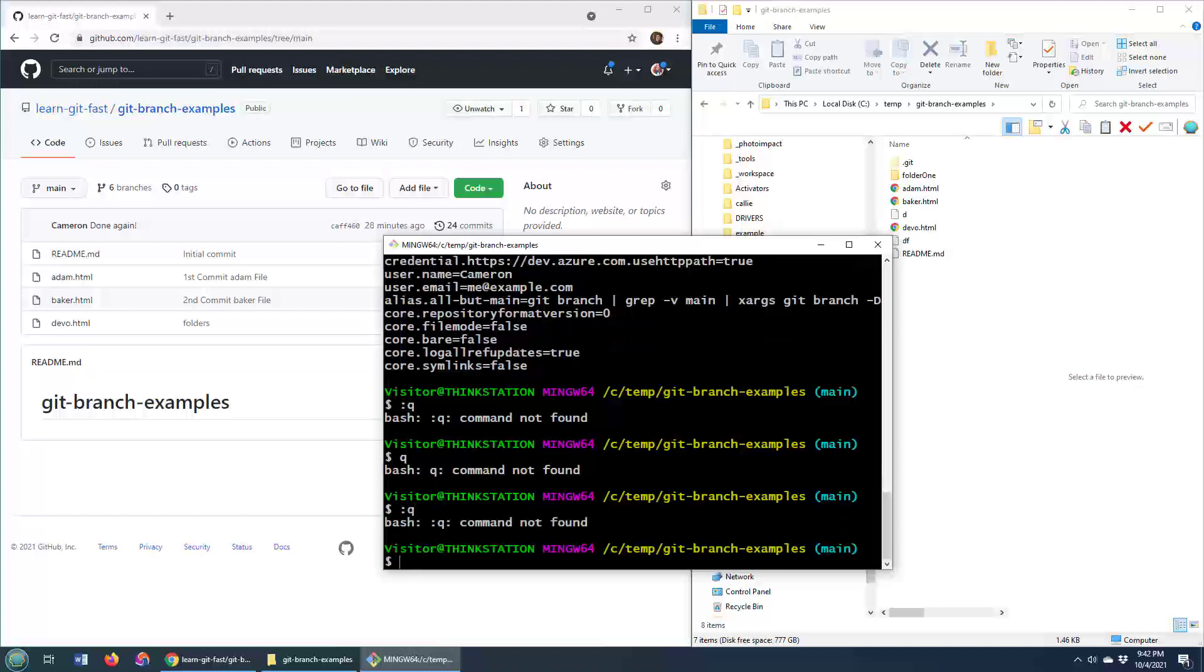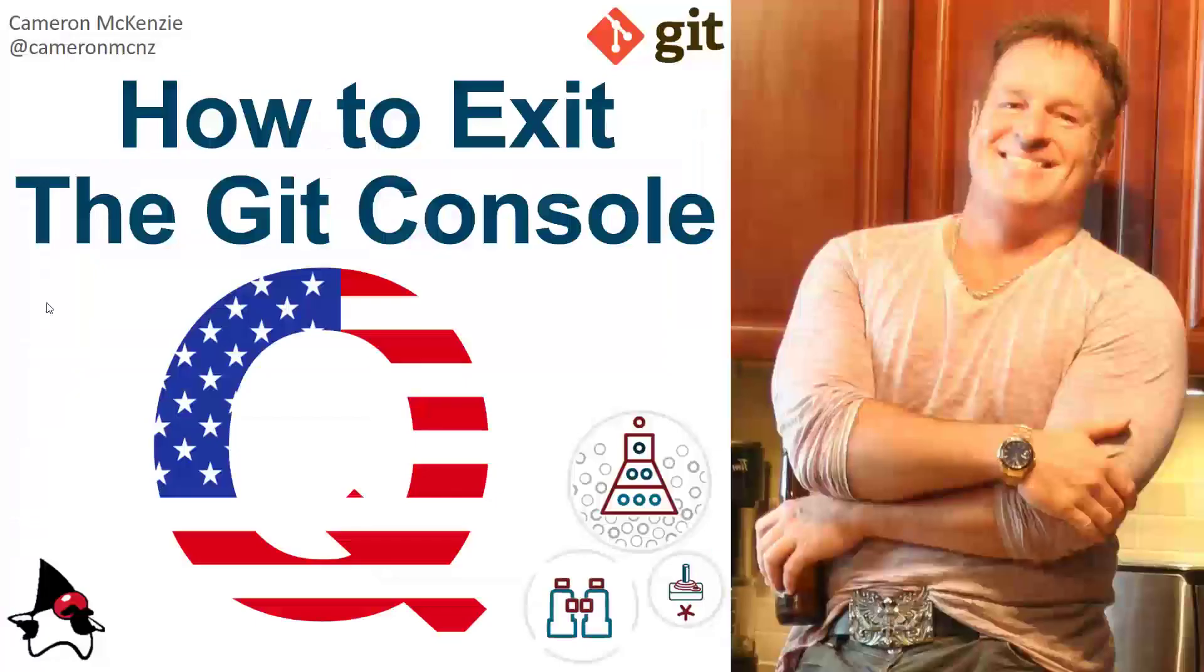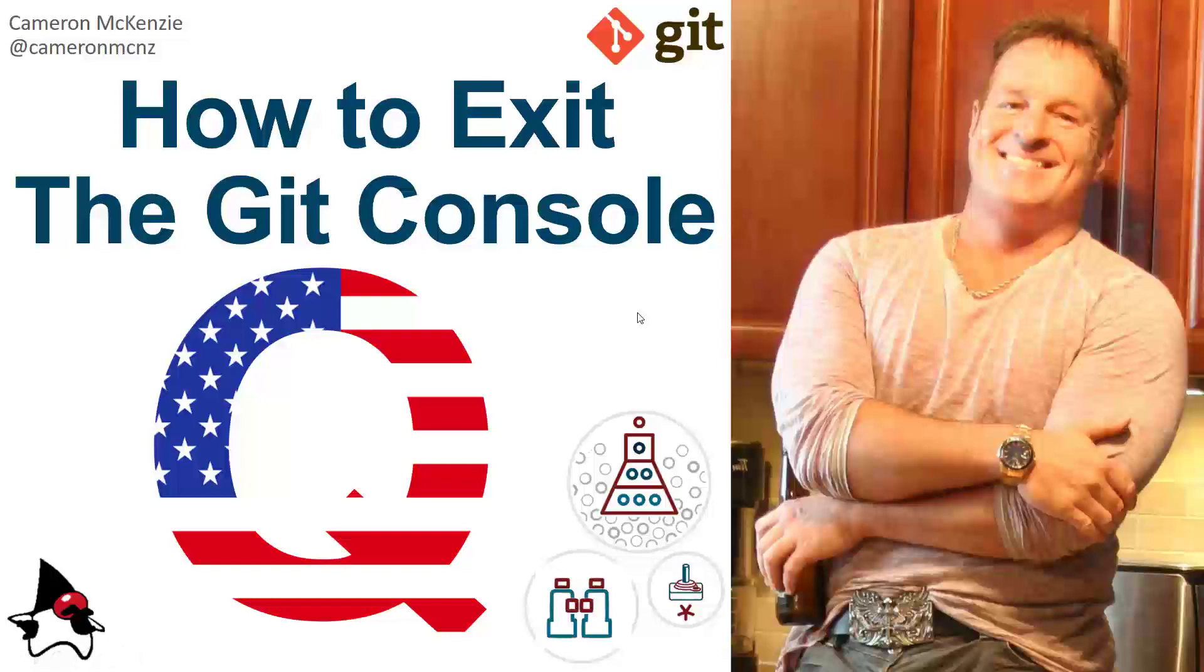If not, colon Q. If you're really in trouble, I guess you could always call the people at QAnon and they might have some idea on what to do. But there you go, that's how you exit the git console if you get stuck. The letter Q will do it, and sometimes a colon Q is required.